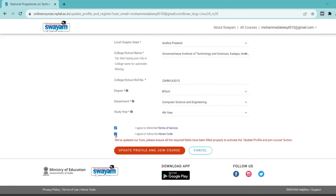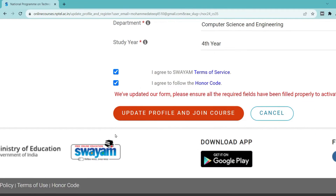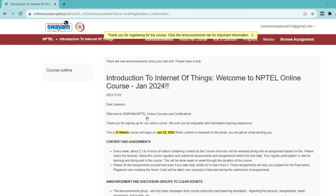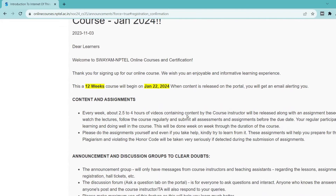If you are in the second year of B.Tech, it is applicable to transfer your credits, so it will affect that — please check once again. Then click Update Profile and Join Course. After clicking that, you can see the message: 'Thank you for registering for the course.' You can see the latest updates on the Announcement tab.